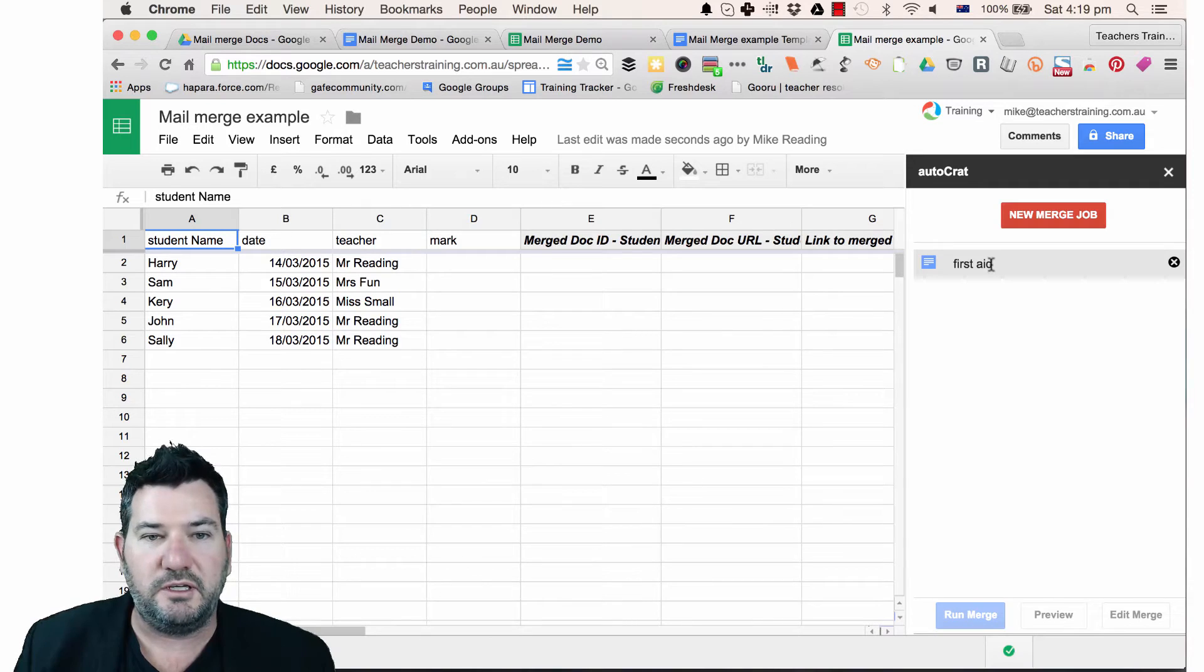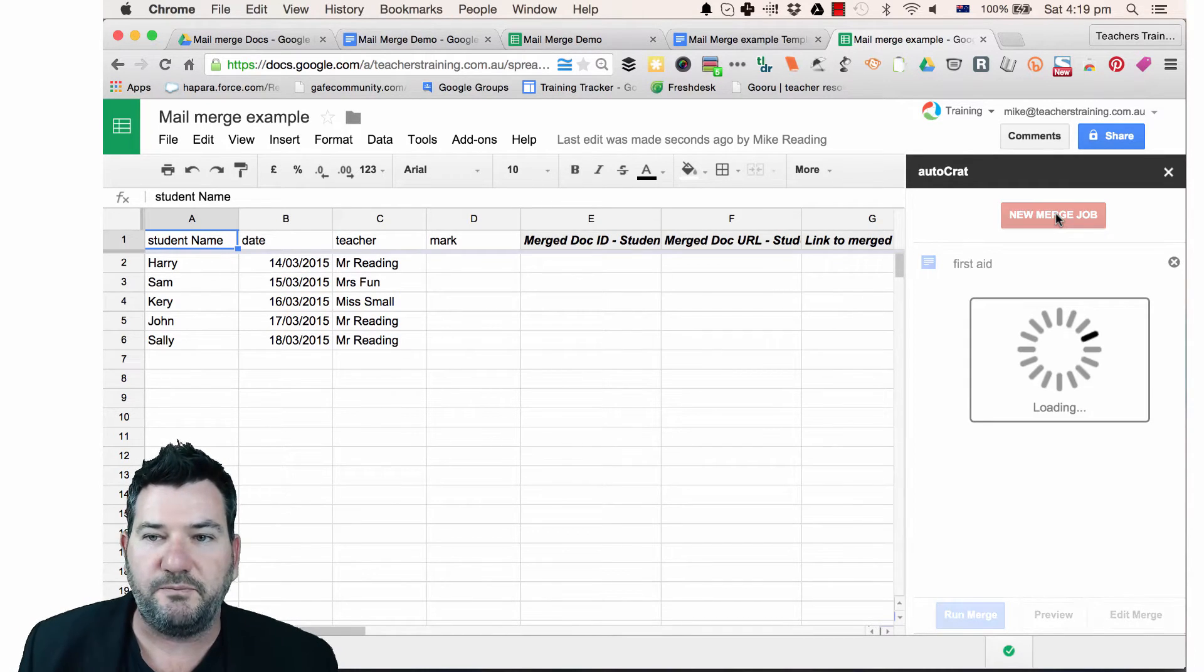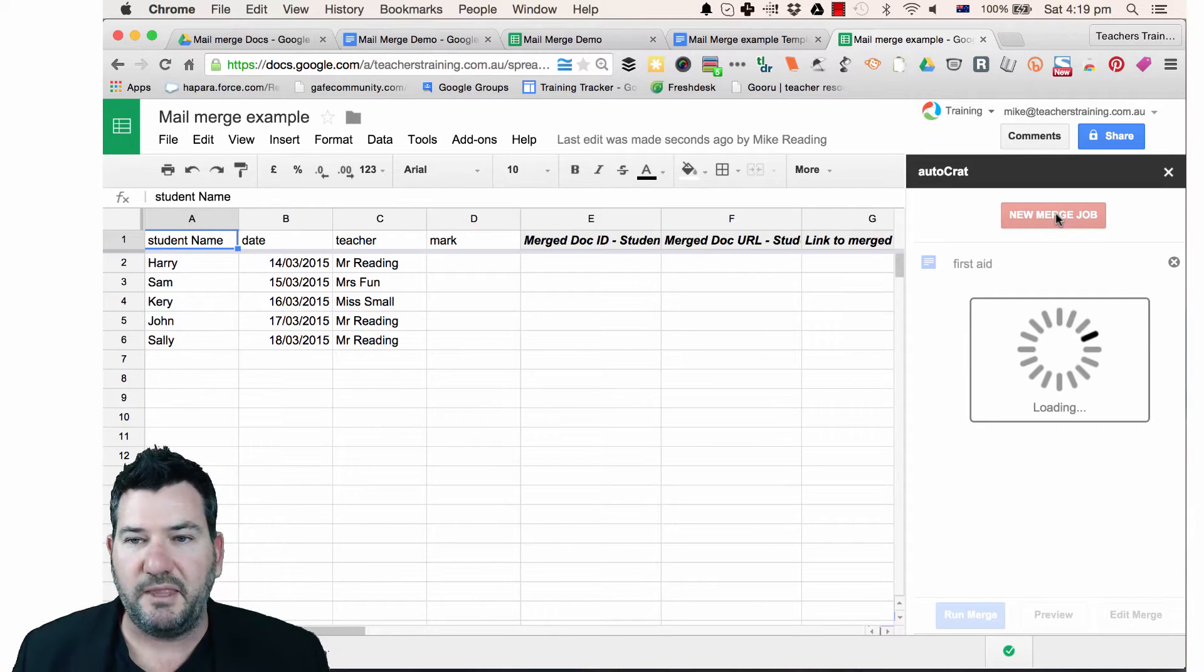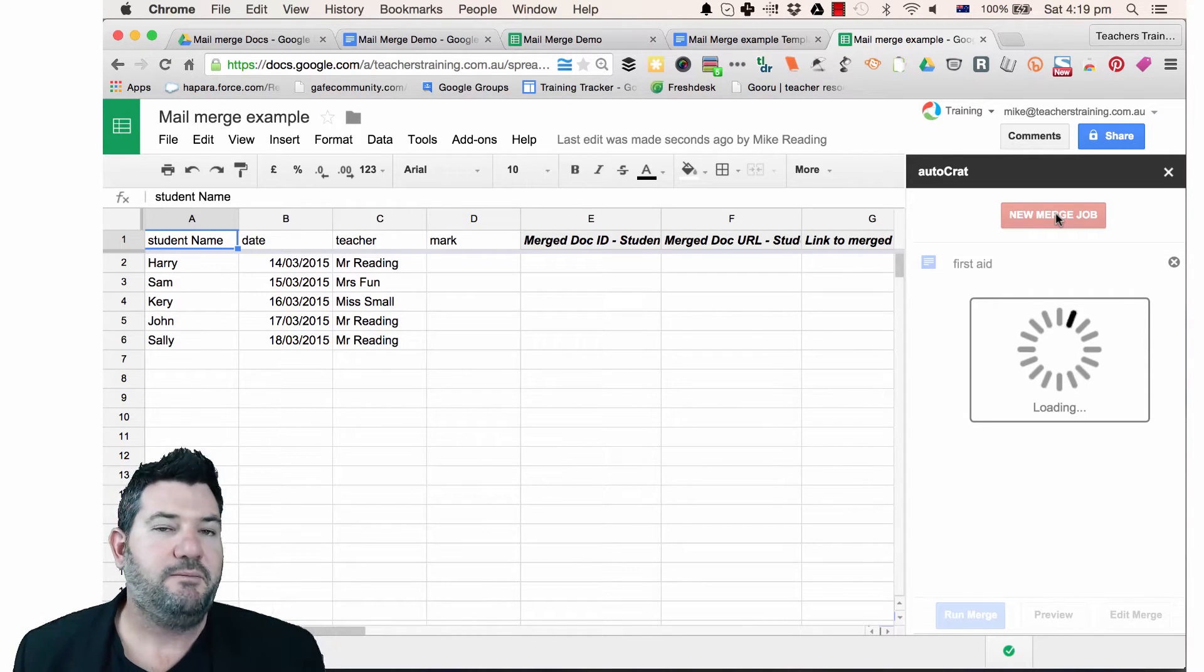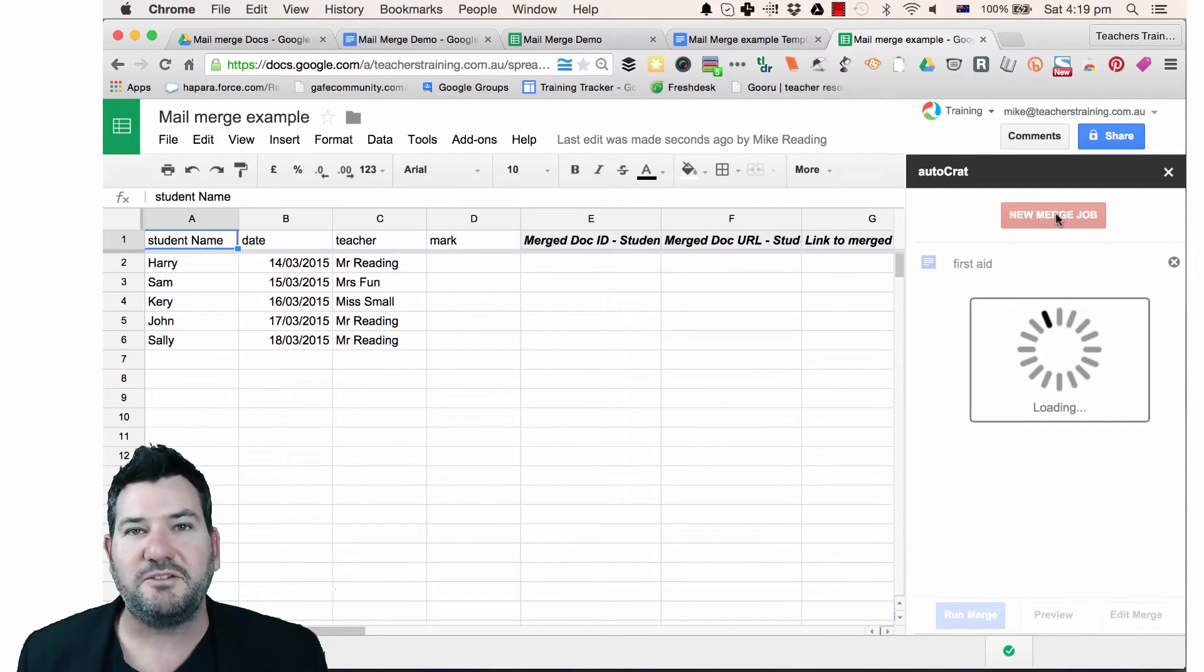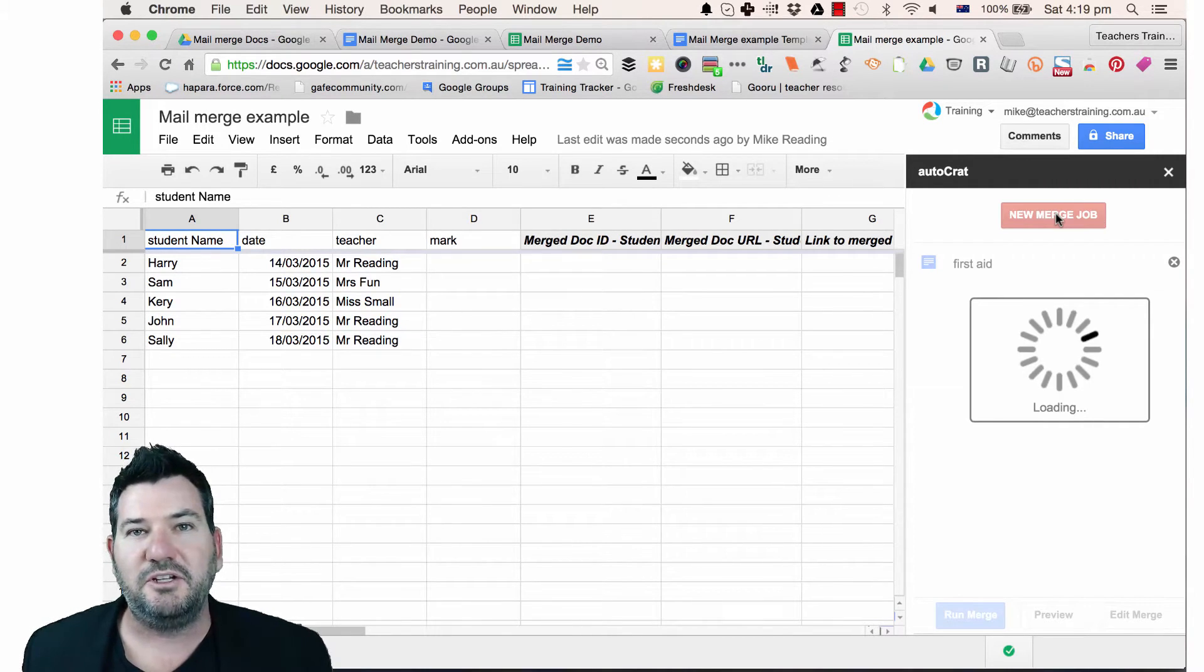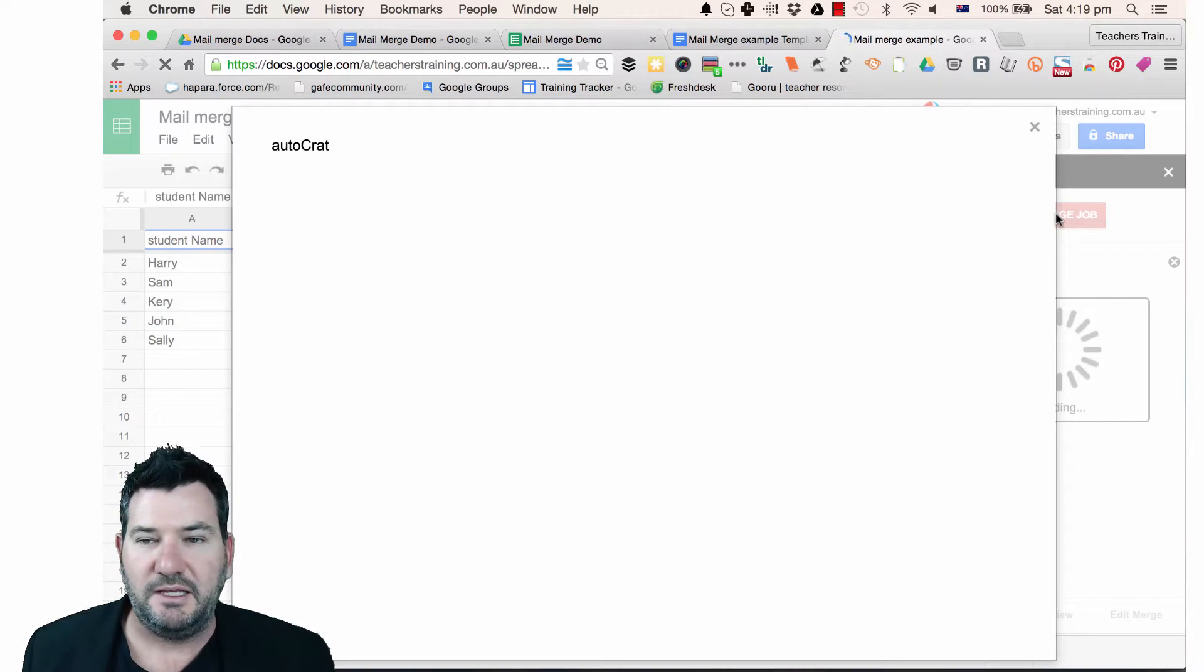So basically what I've got is I've got a doc here called First Aid but let's just run this as a new merge job. So I'm going to click this red button just up the top here and it will just load up all our parameters for us. Now one of the great things about this is that it all just runs straight inside your Google Sheets and you don't need to go off using other programs to make it happen.